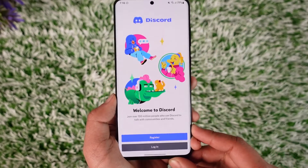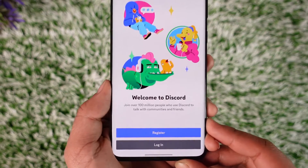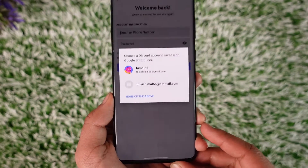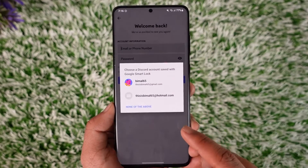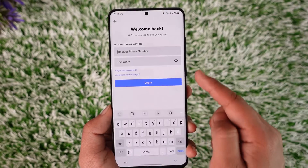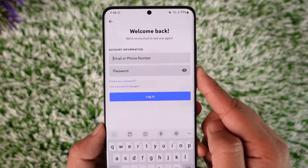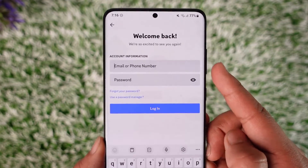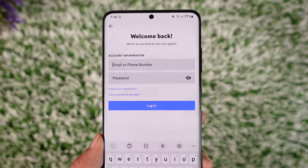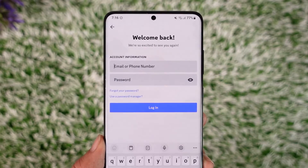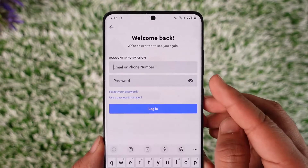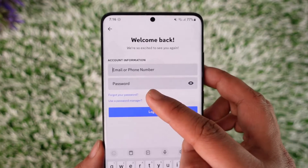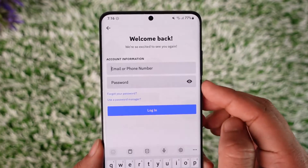Since we want to log into the account, just tap the Login option. Assuming you already have an account, go ahead and enter your saved account details, or you can enter the email, phone number, and password manually. If you're not sure what password you've typed in, you can tap the eye icon to reveal it.